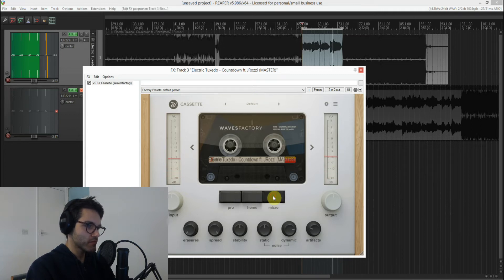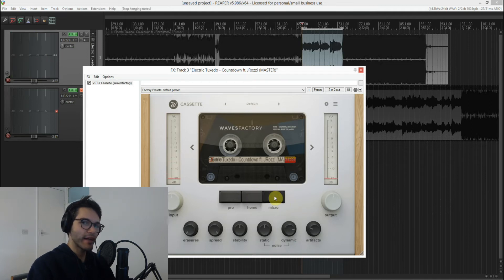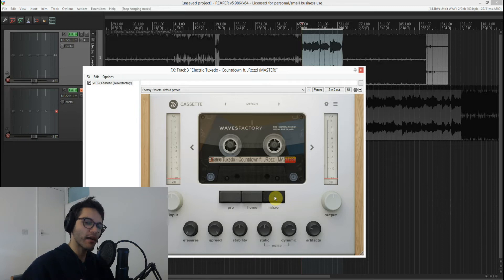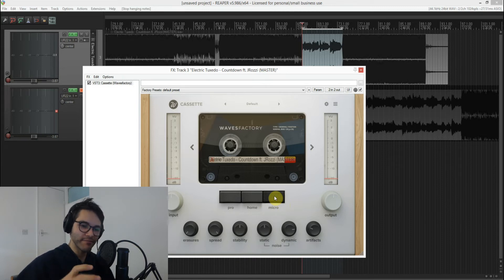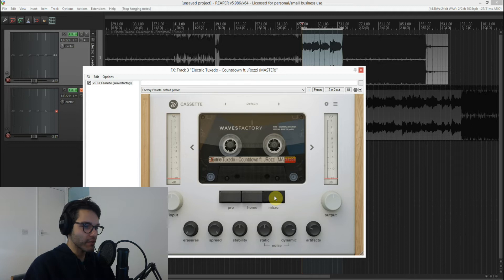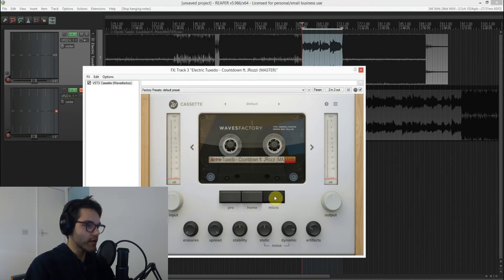I love the micro button here because it switches to an algorithm that replicates the voice recorders that people use to record interviews and stuff. So that's kind of neat.